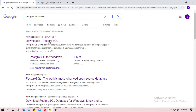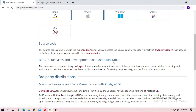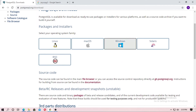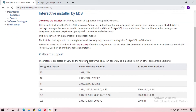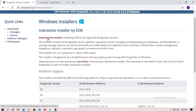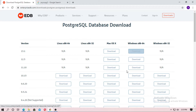First, you have to install PostgreSQL. If you are using Windows, just download PostgreSQL for Windows, download the installer, choose the version of PostgreSQL, and then install it.